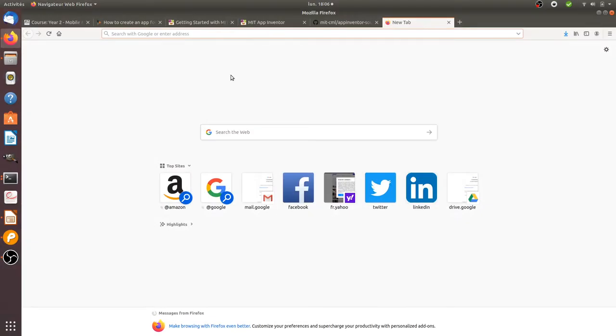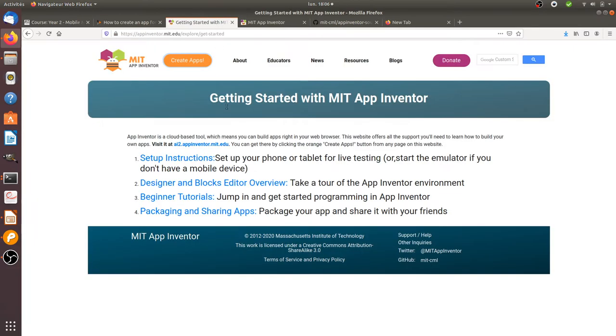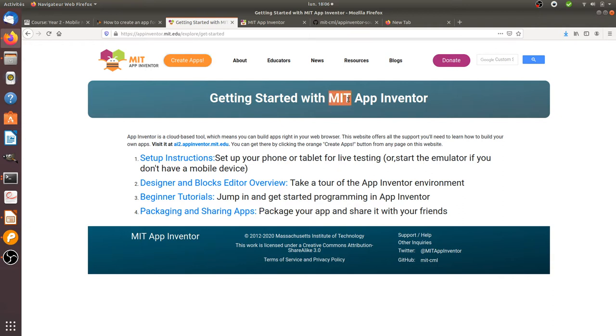Hi there, in this video of the Floss Marketing School we are going to talk about App Inventor. App Inventor is a project which was created by Google and then dropped by Google and given to the MIT.